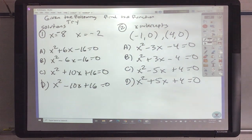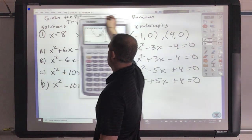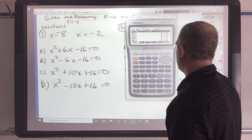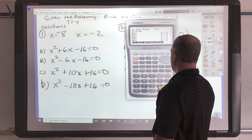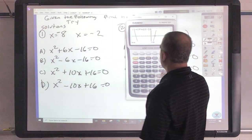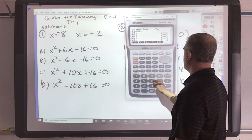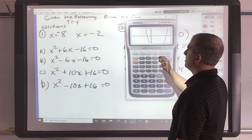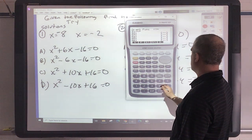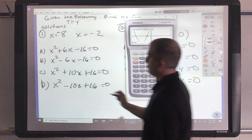Go ahead and pause your video and work on these problems. I would try x squared plus 6x minus 16 — g-solve root gives negative 8 and 2. Then try x squared plus 10x plus 16 — g-solve root gives negative 8 and negative 2. Boom, there's my answer.